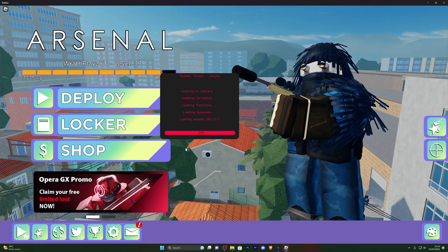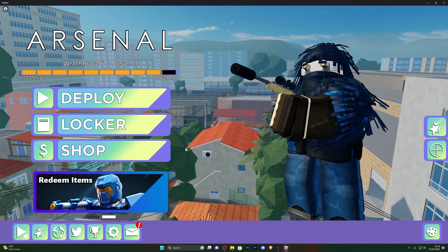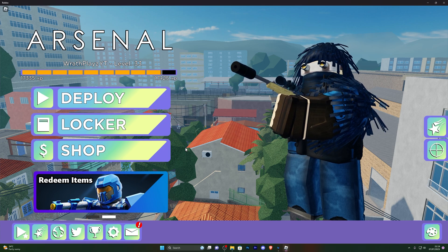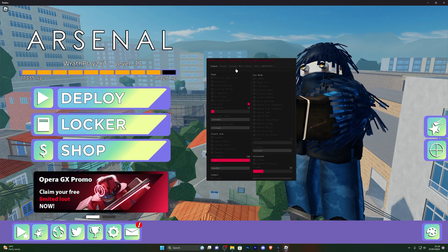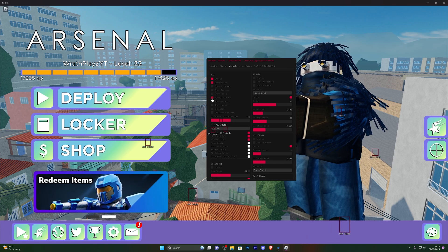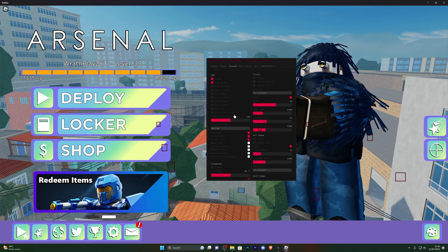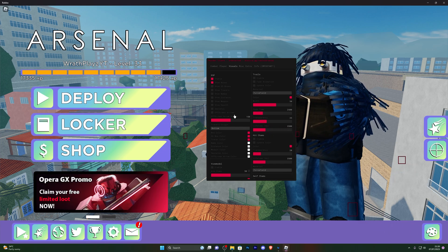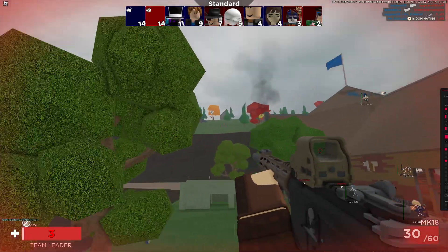I would definitely recommend this executor over many others — it's completely keyless, can execute pretty much any script, and it's definitely my go-to. You can see it's working completely fine. I'll turn on some ESP features and leave some gameplay in the background. If you have any questions, join the Discord server in the description. If you liked the video, drop a like, subscribe to the channel, and thanks for watching.